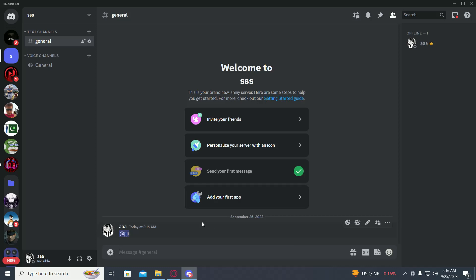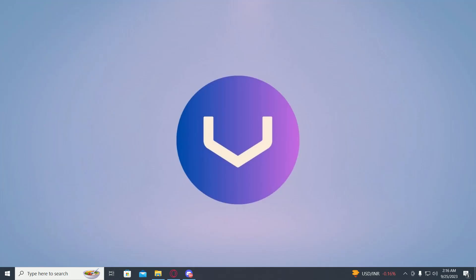This is how you ban someone who hasn't even joined your server. Now if they try to join your server, they will get an error message and they won't be able to join.